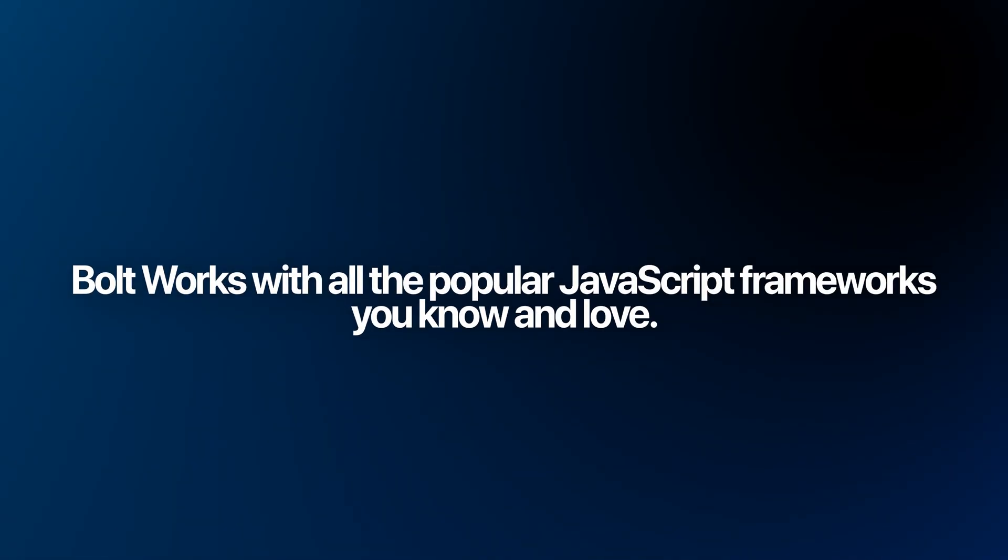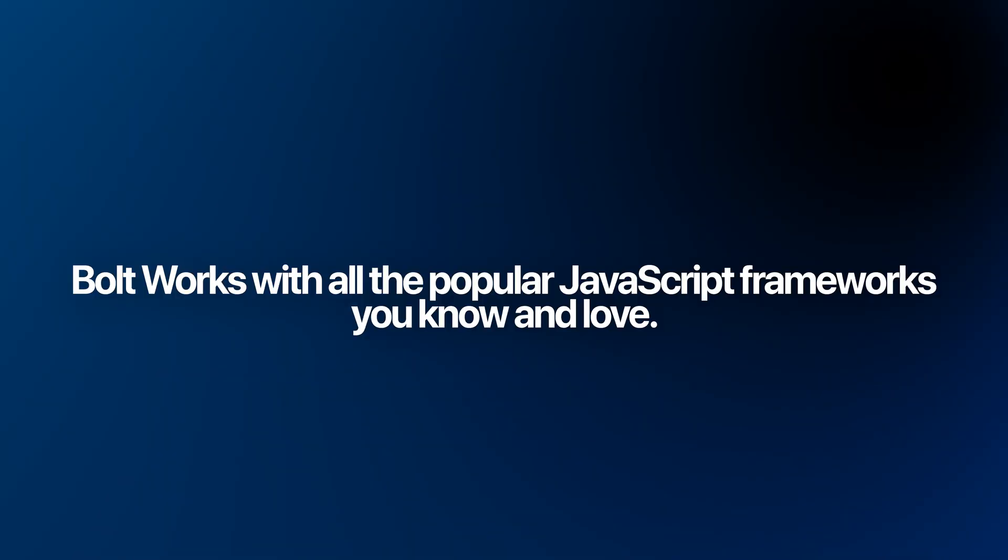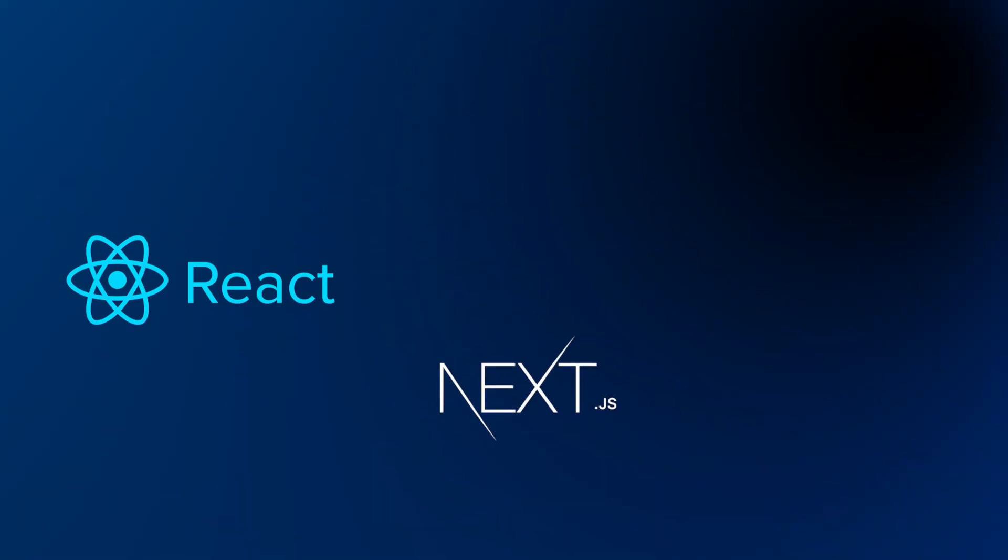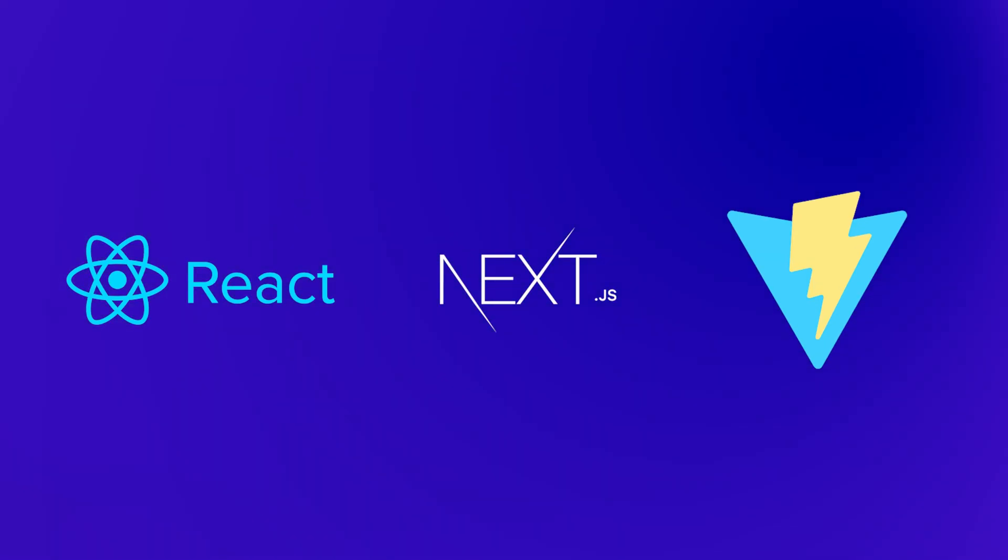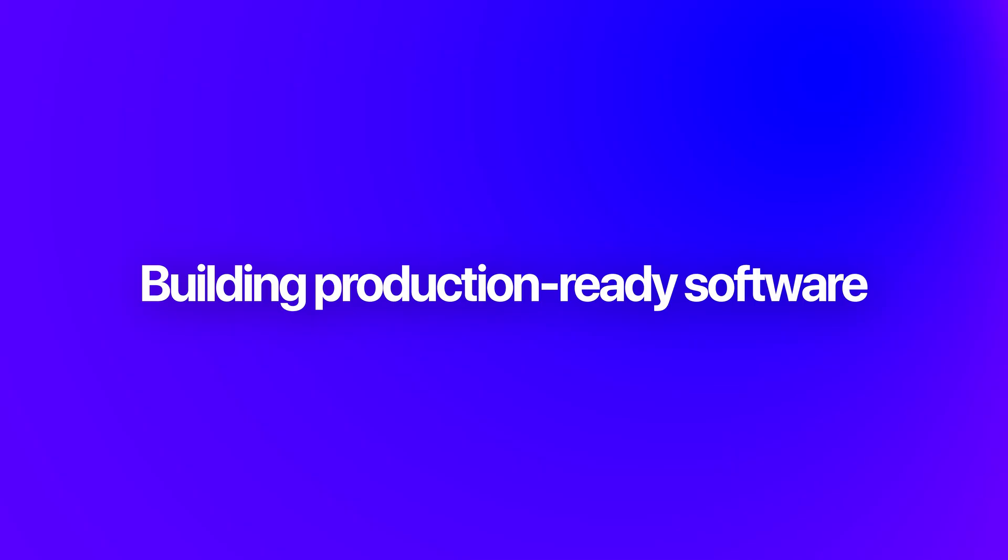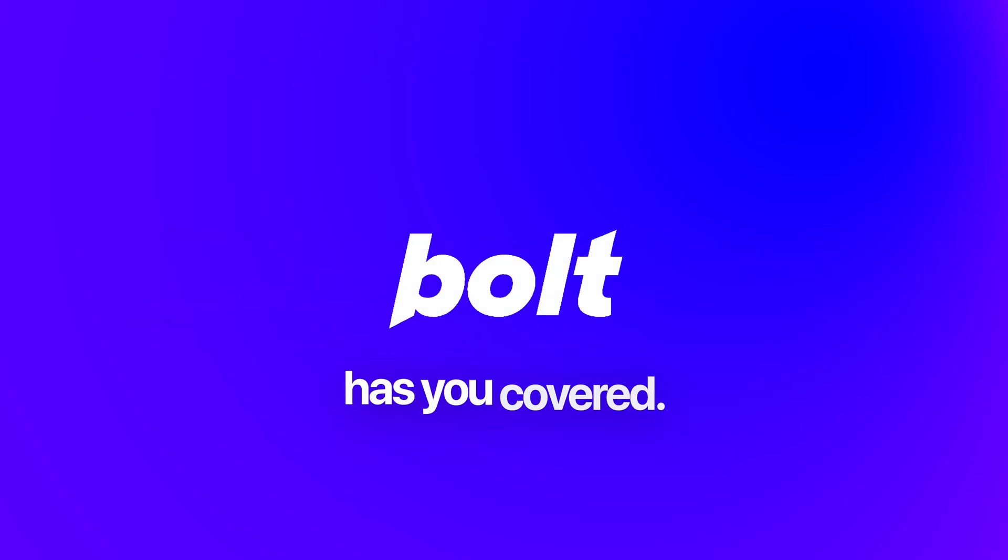Bolt works with all the popular JavaScript frameworks you know and love: React, Next.js, Vite, and more. Whether you're prototyping an idea or building production-ready software, Bolt has you covered.